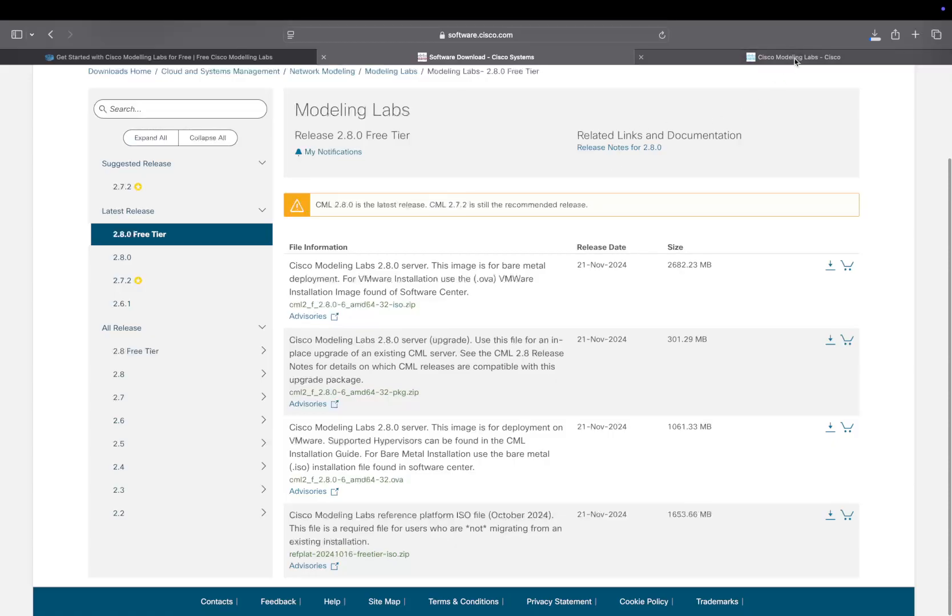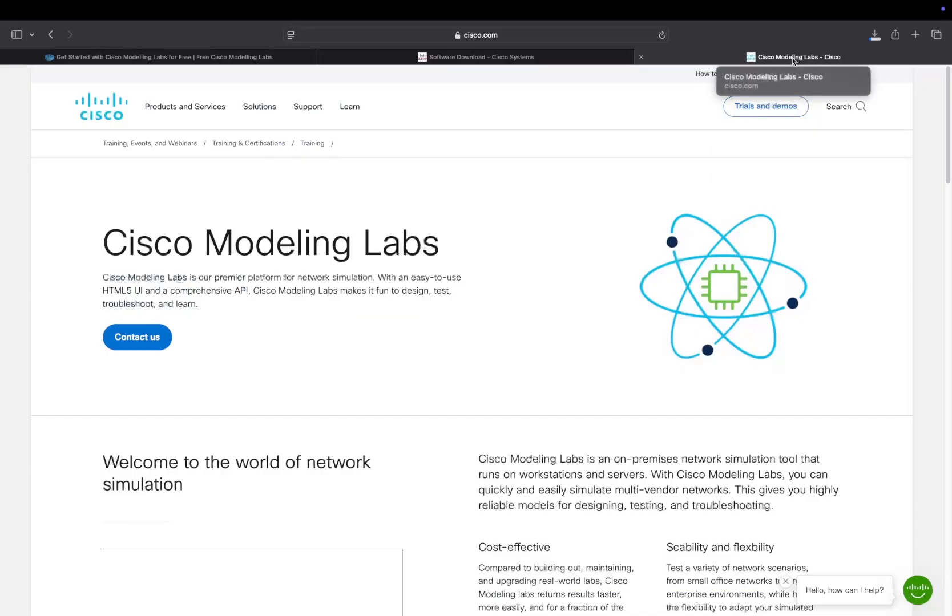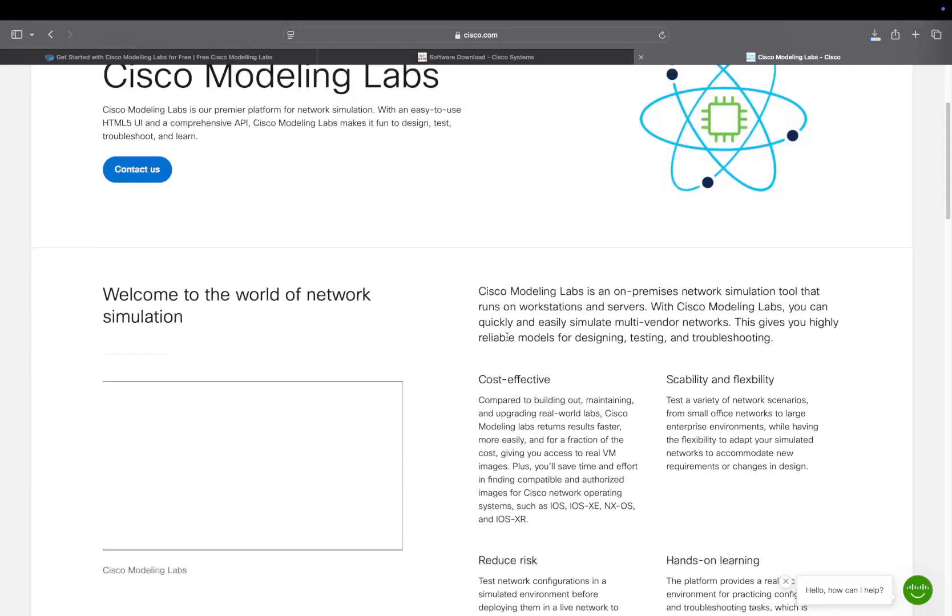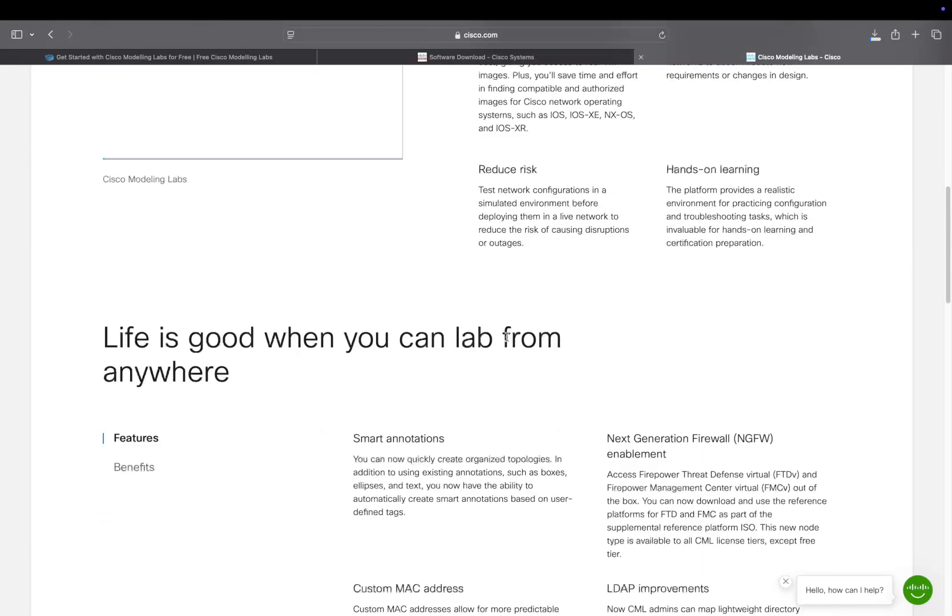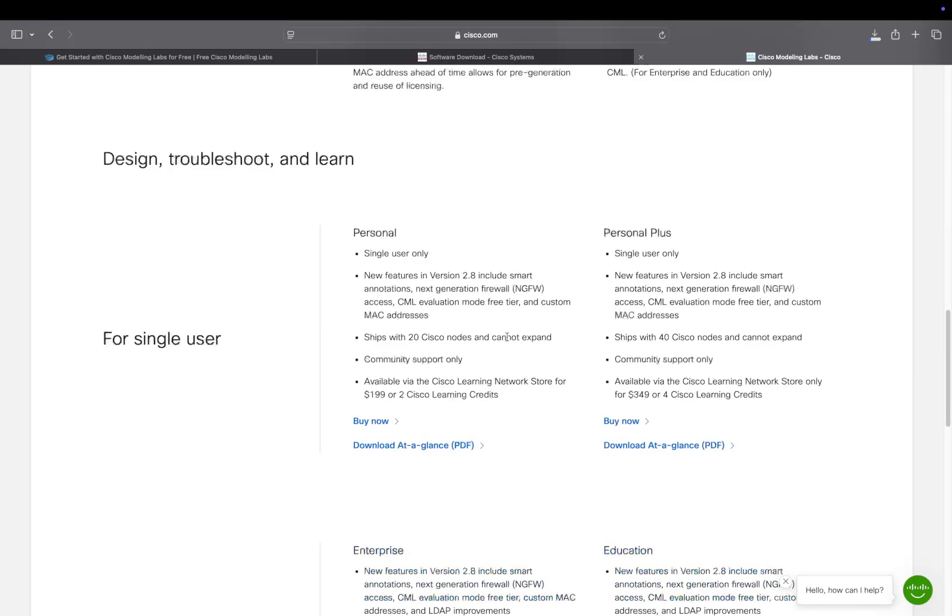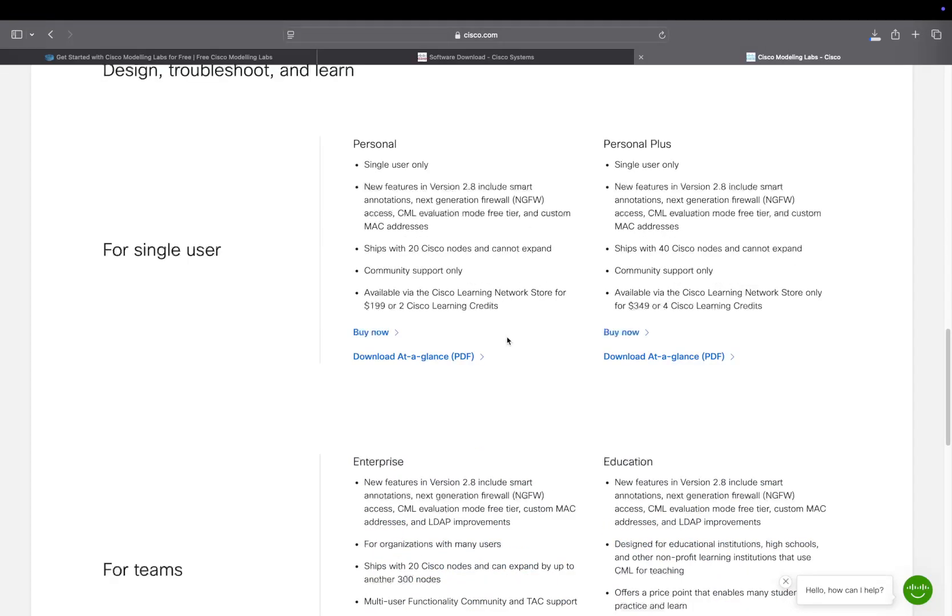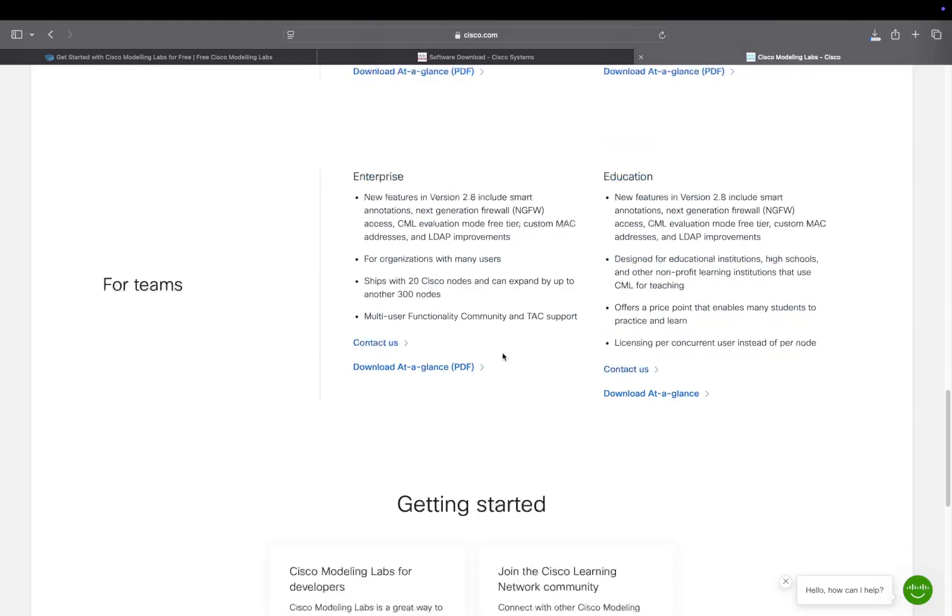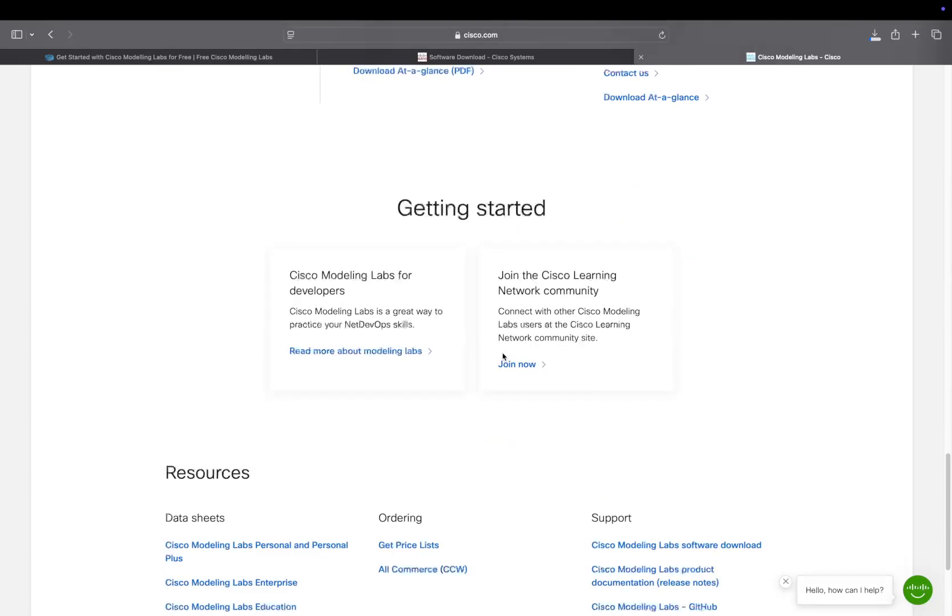Now, if you don't know what modeling labs is, there's another link here which I'll put in the description—an overview of Cisco Modeling Labs. It's just a great way to spin up a lab, drag and drop. Interestingly, Cisco at this time of recording, which is November 24th, don't mention the free tier on their website, so this is very new.